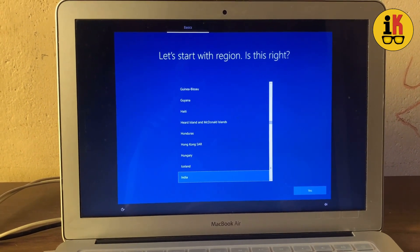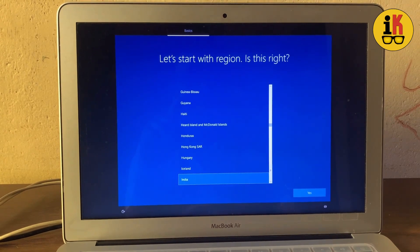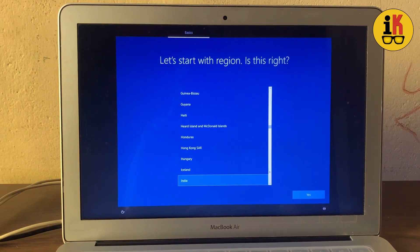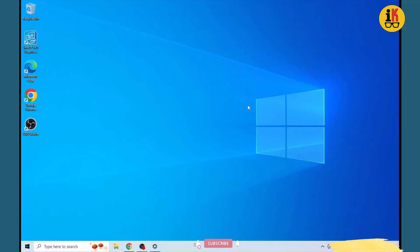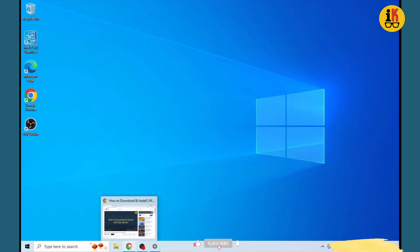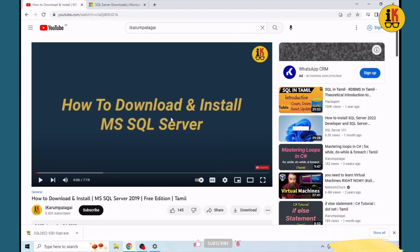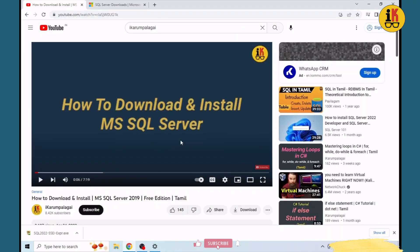Once we install SQL and try it, we may encounter problems. Now we are going to install Windows 10, then the screen recorder. What we are going to do is download and install MS SQL Server.